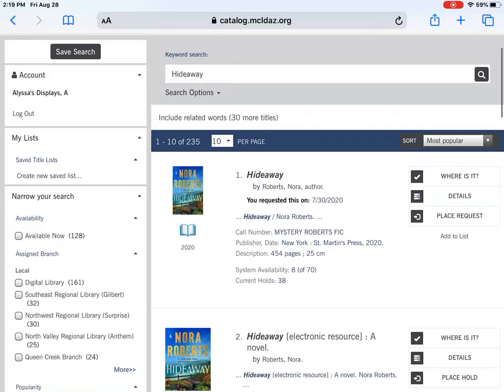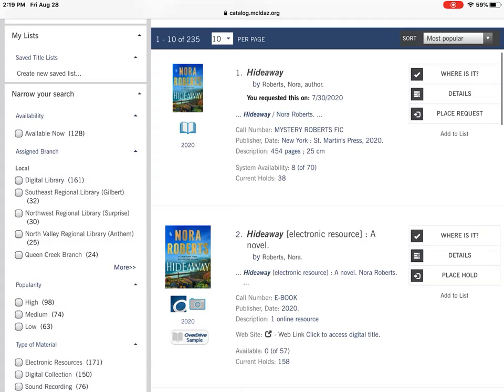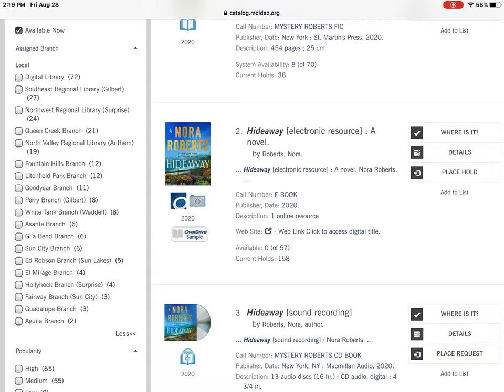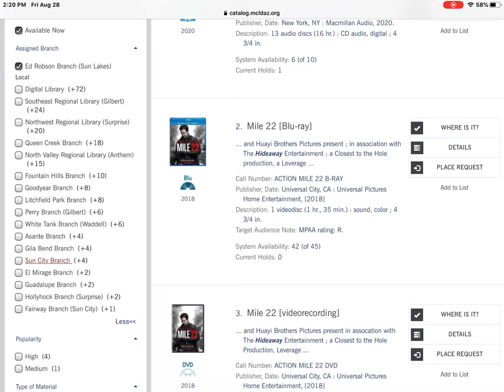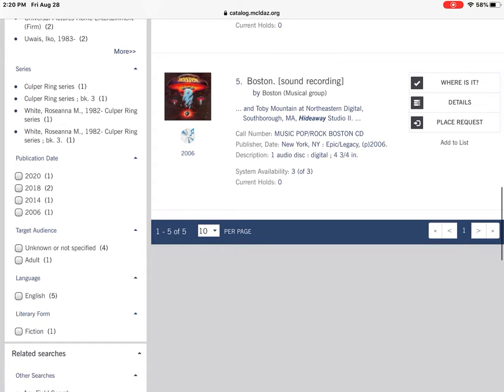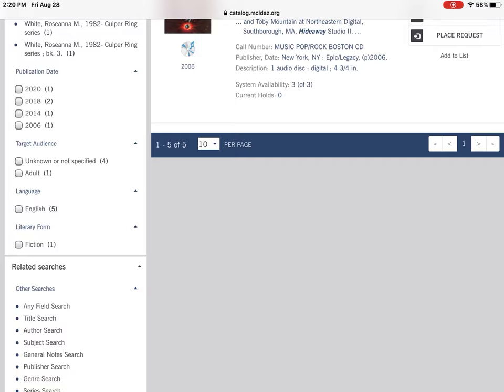On the left-hand side under accounts and my list, there's also 'Narrow Your Search.' If you want this title but you want it available now, click 'Available Now.' If you're planning on stopping by the library and want to see if it's there, you can select the library — I'll choose the Ed Robeson Library. You can also filter by popularity, type of material, subjects, authors, series, and years published. You can use all of these to refine your search and help you find what you're looking for.